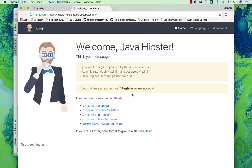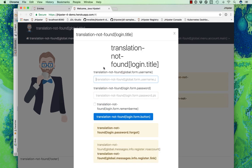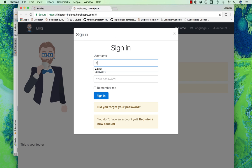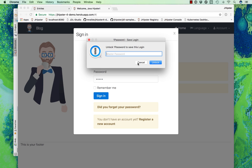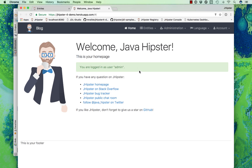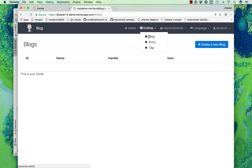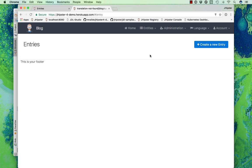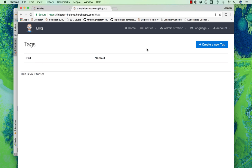And you see that our app has been deployed to the cloud. You can sign in using admin-admin or user-user of course, and it's got all the entities ready to go and ready to administer.